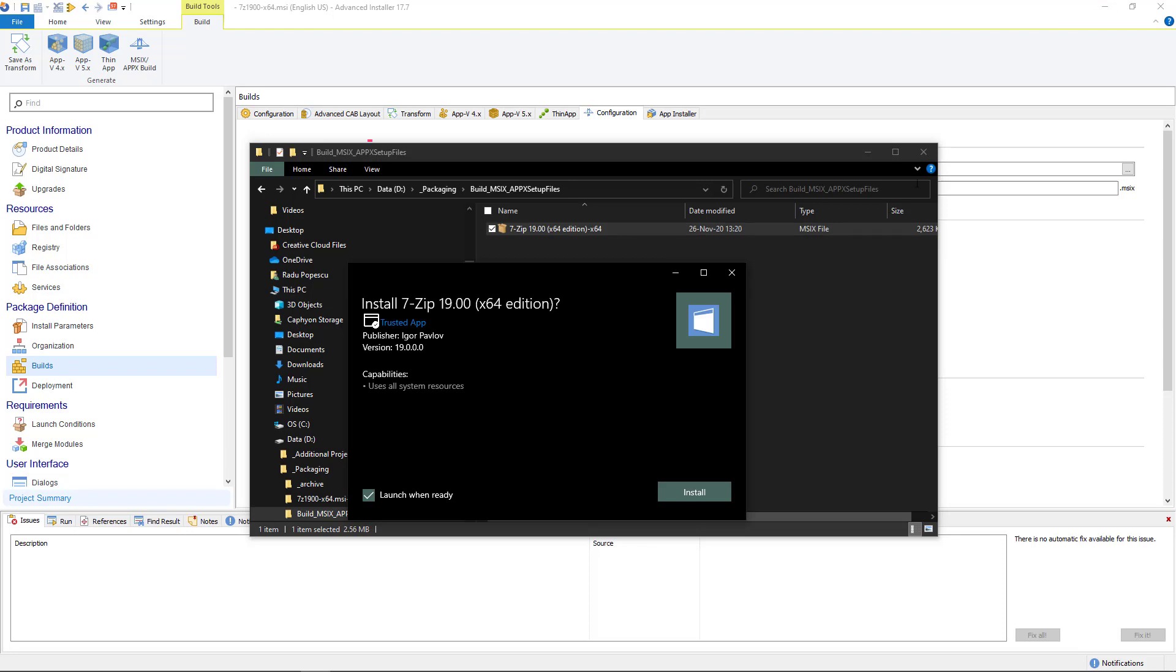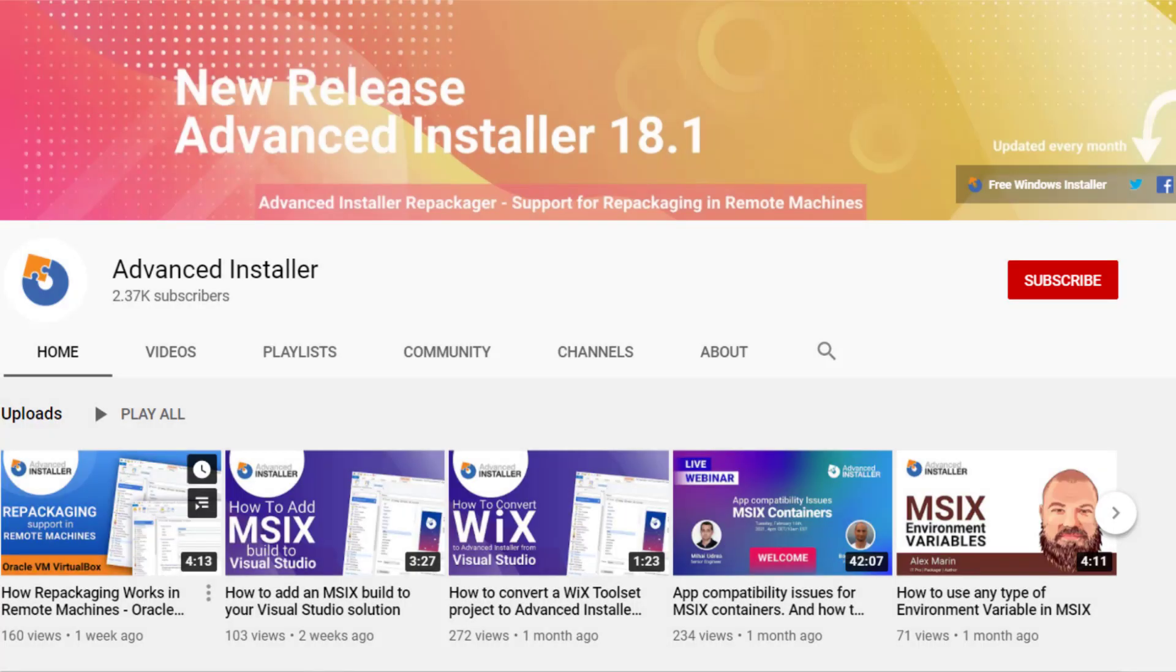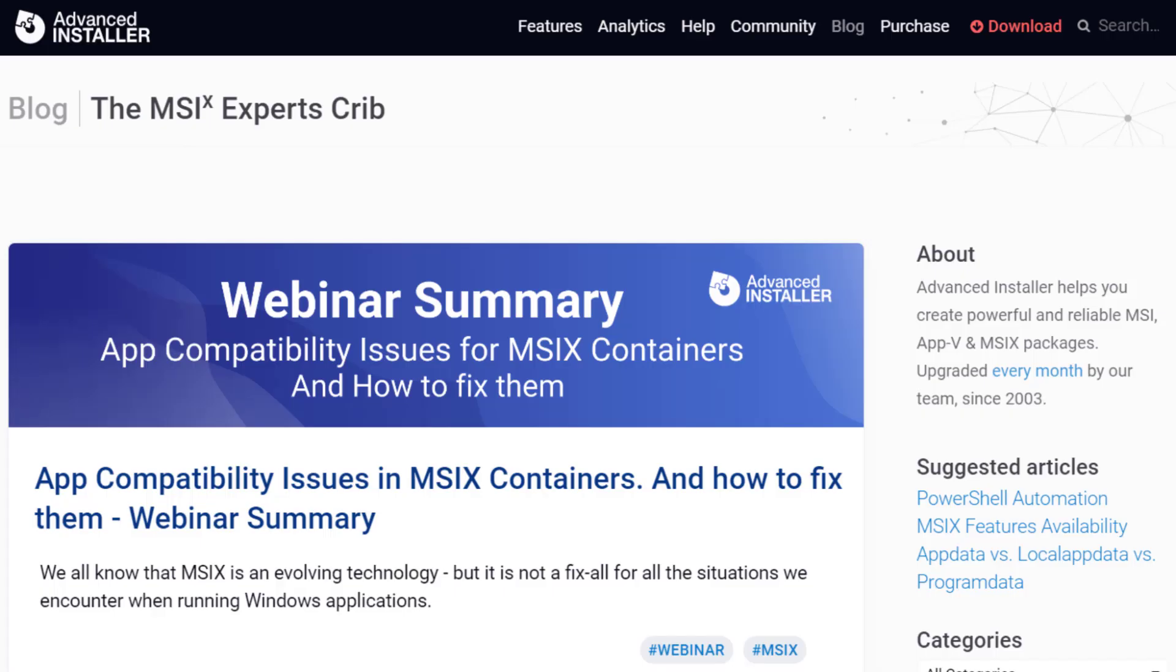For more guides and tutorials check out the Advanced Installer YouTube channel and also the Advanced Installer blog.